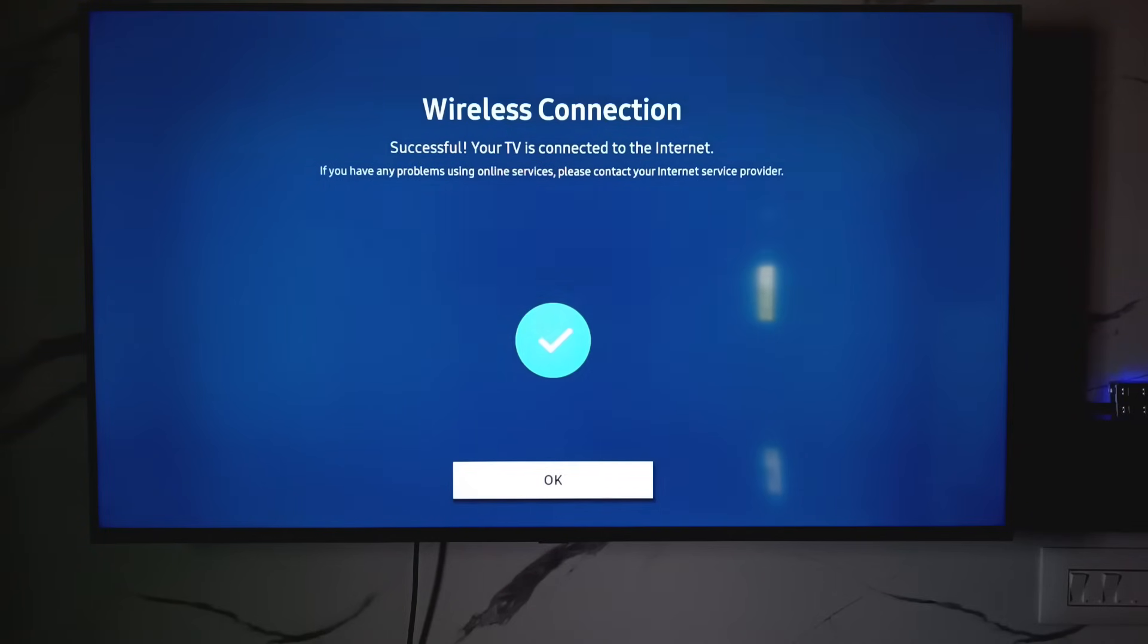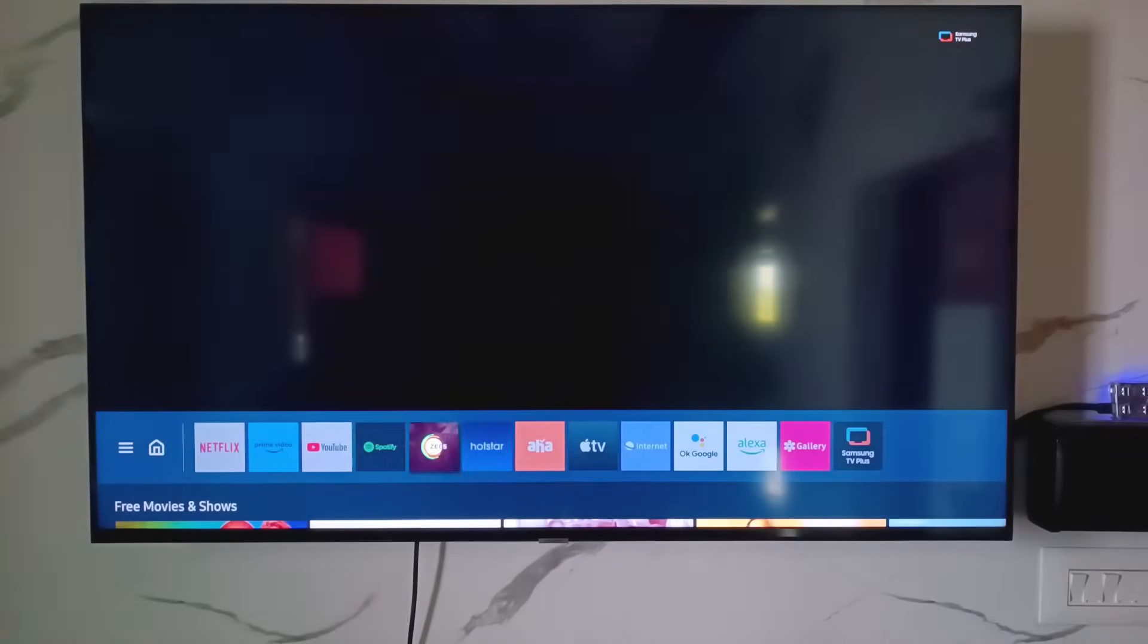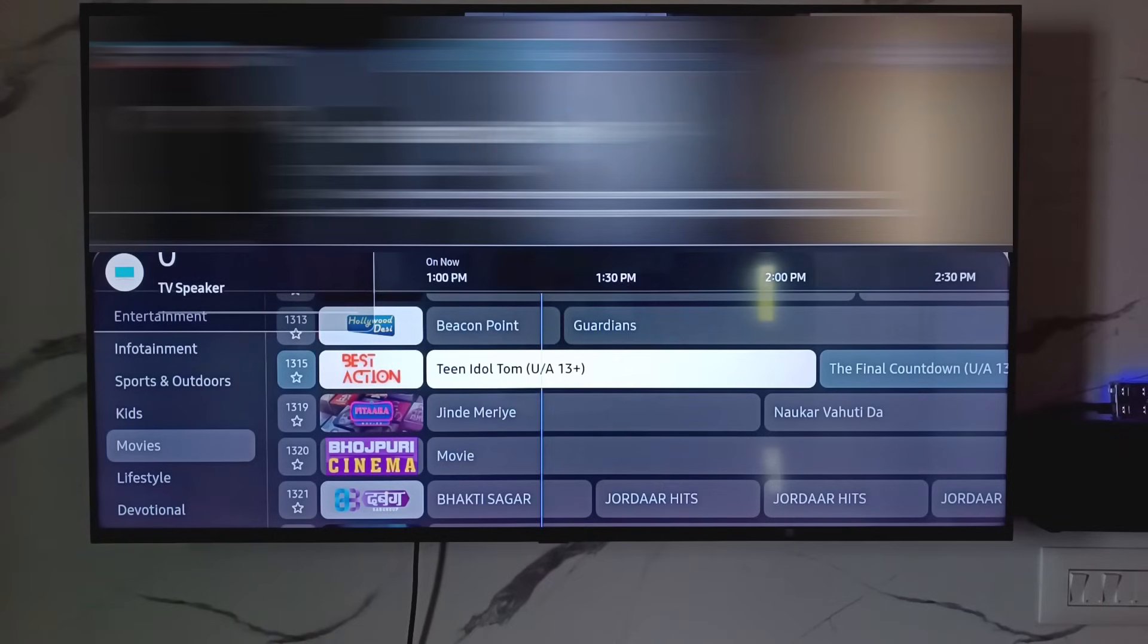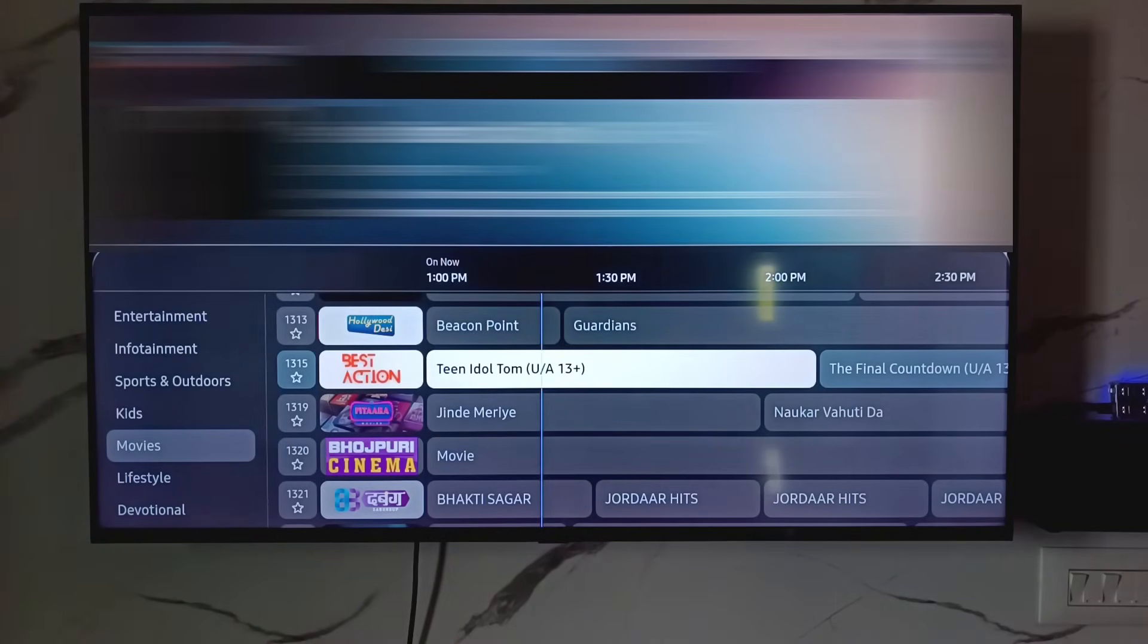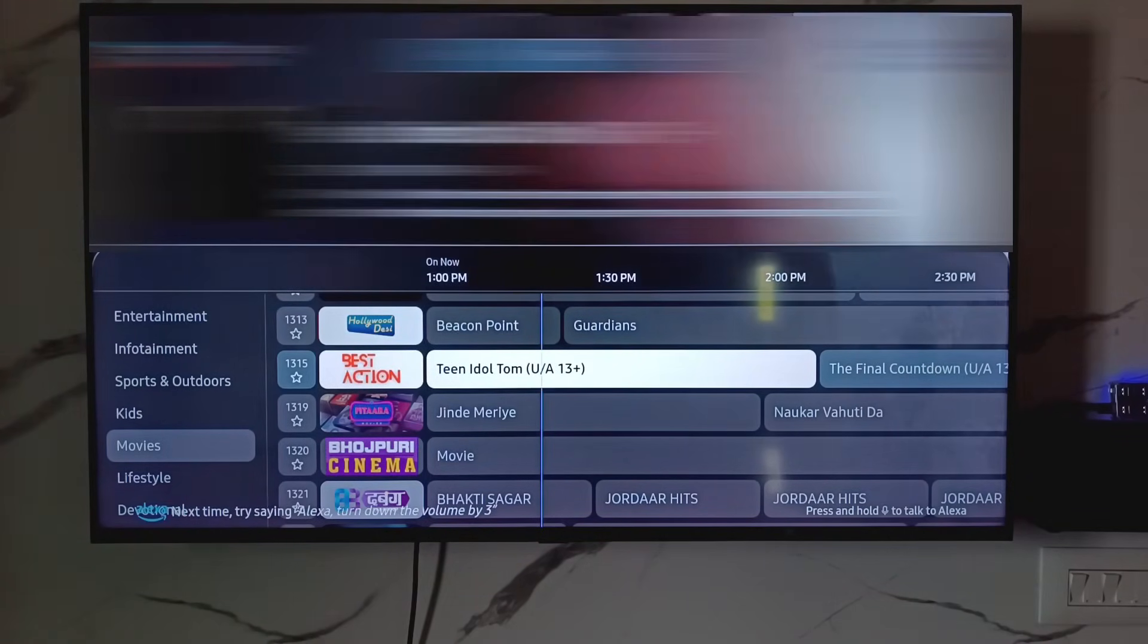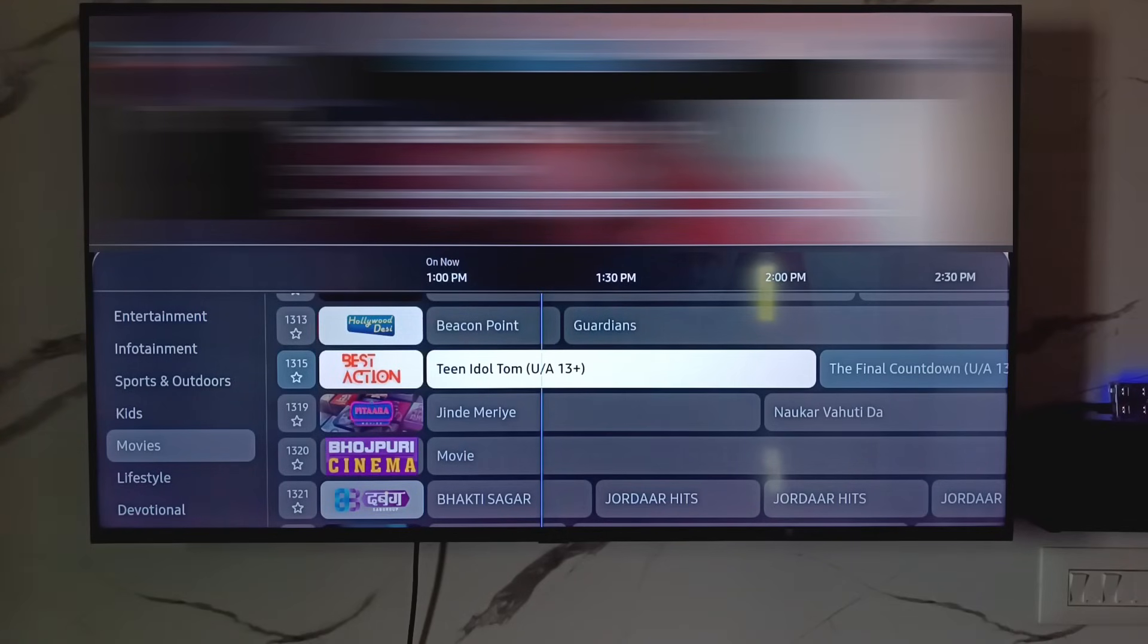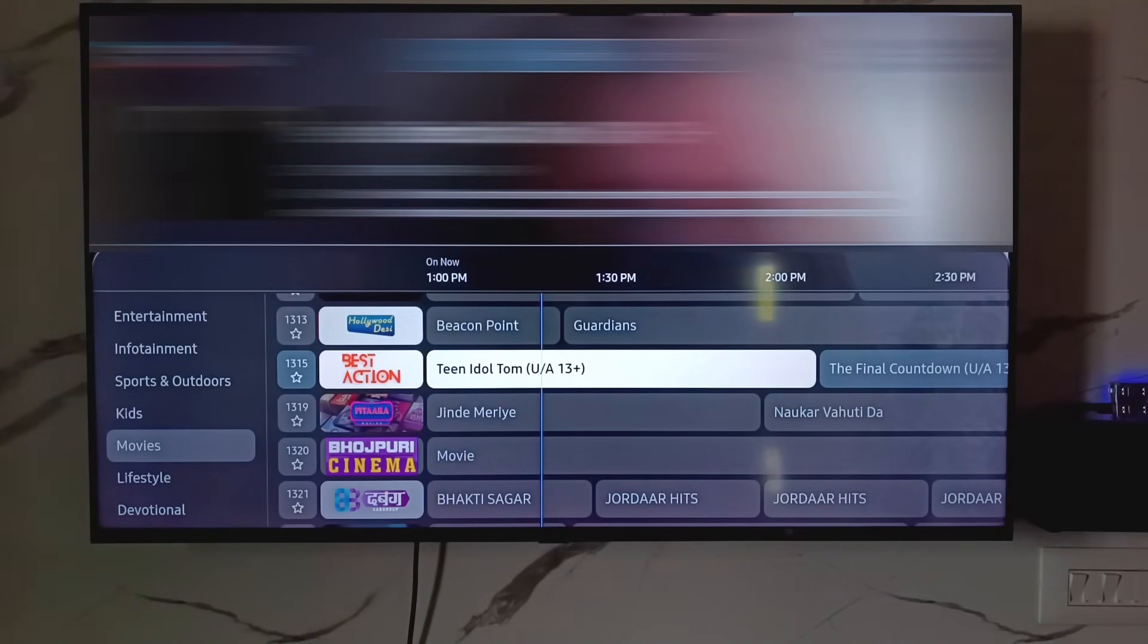One more time I try to access that Samsung TV Plus. But friends, now this time you can see Samsung TV Plus is working very smoothly and it doesn't show that previously occurred error message.